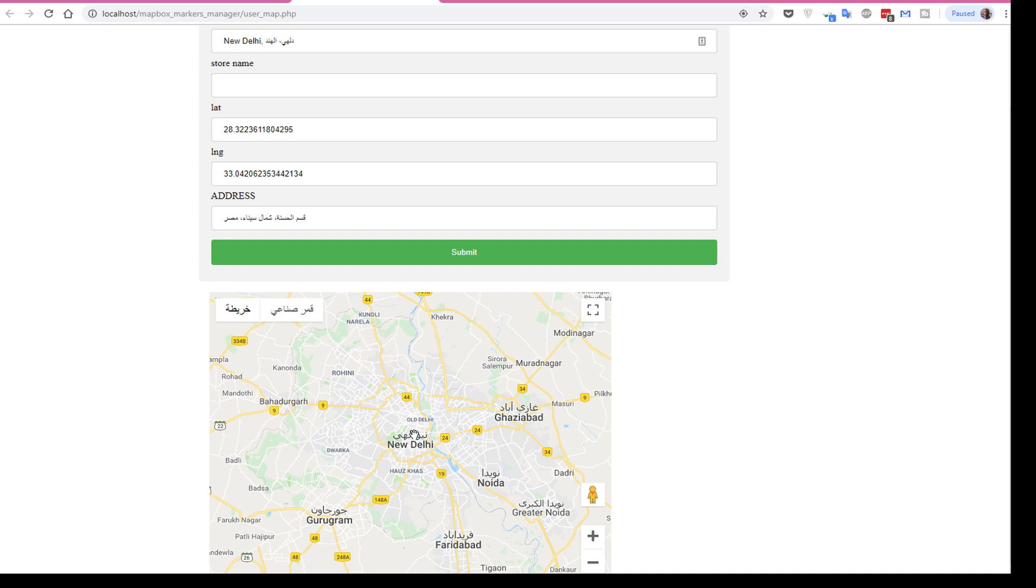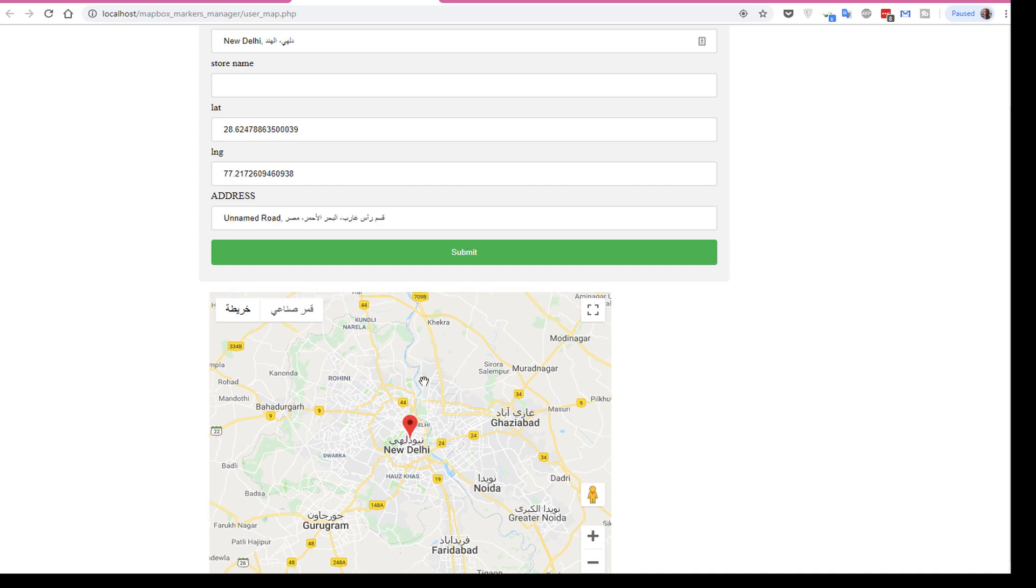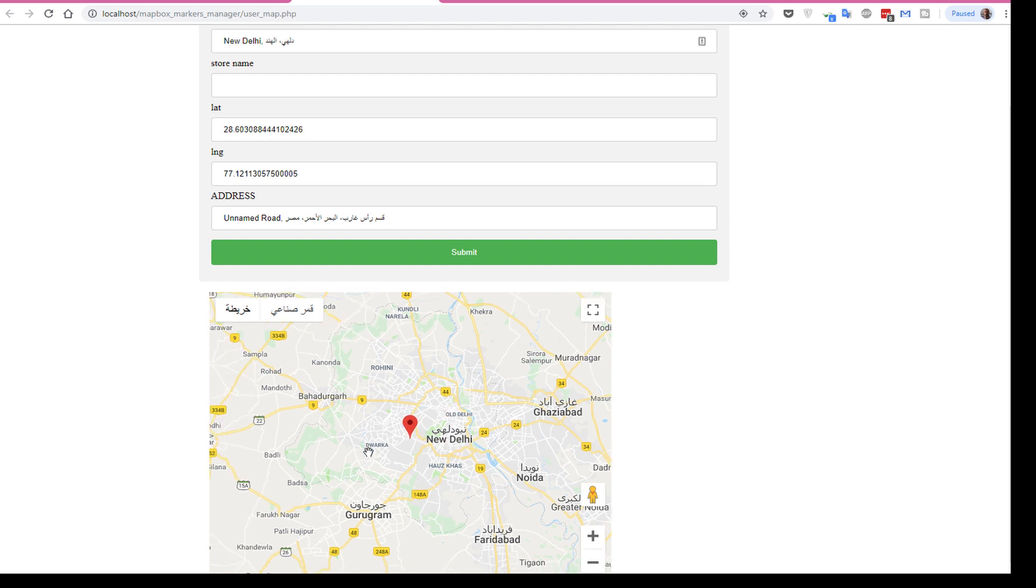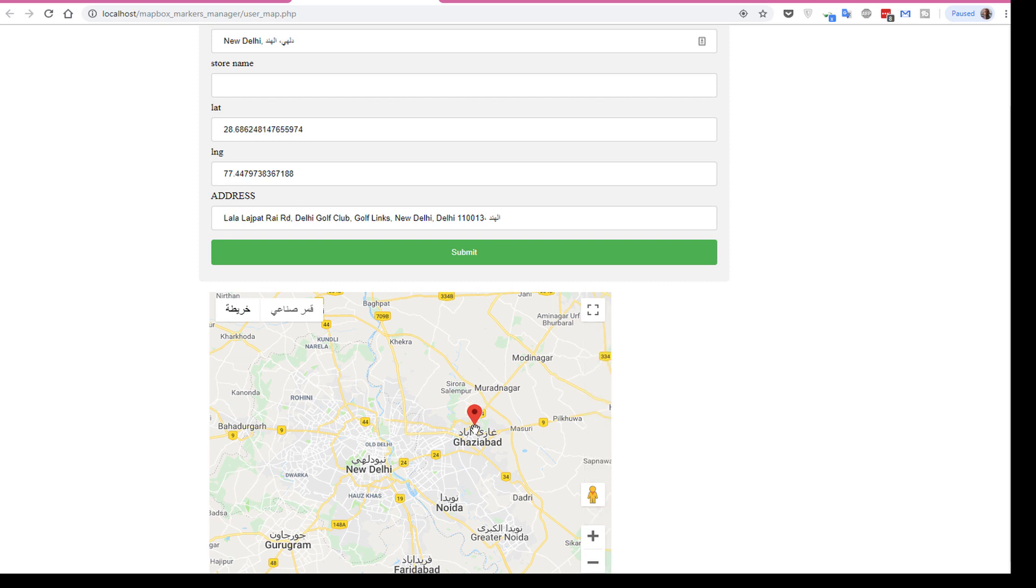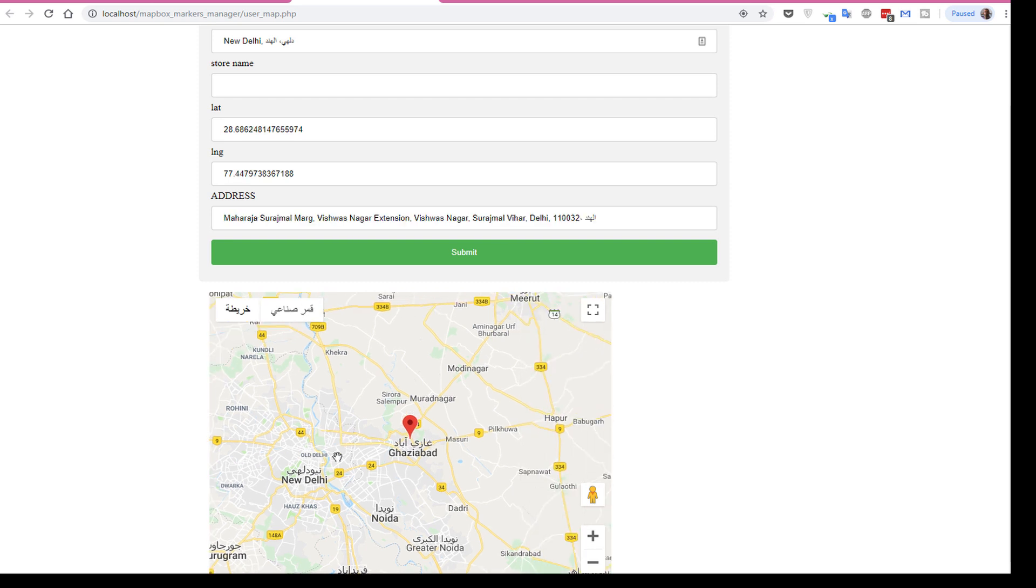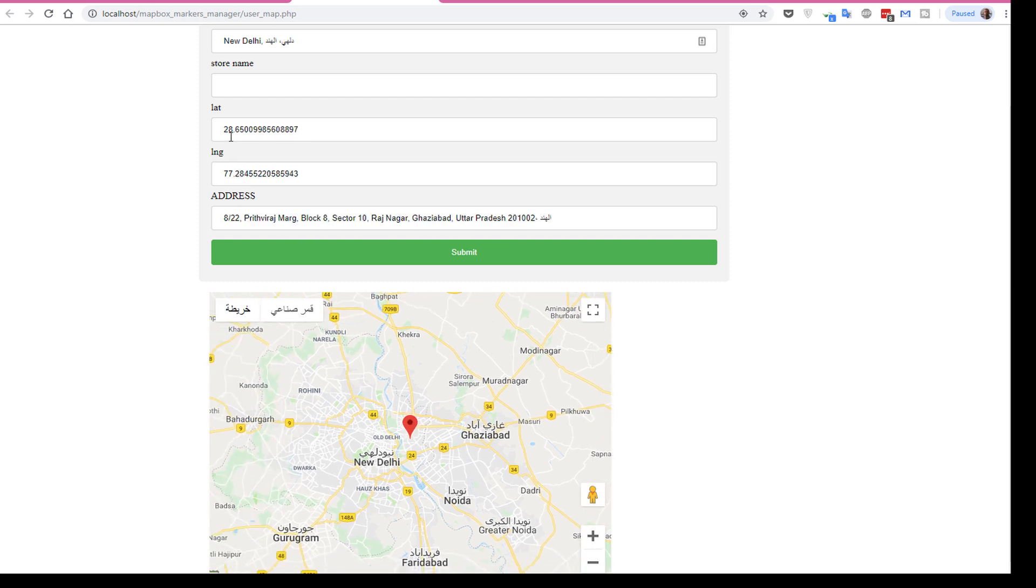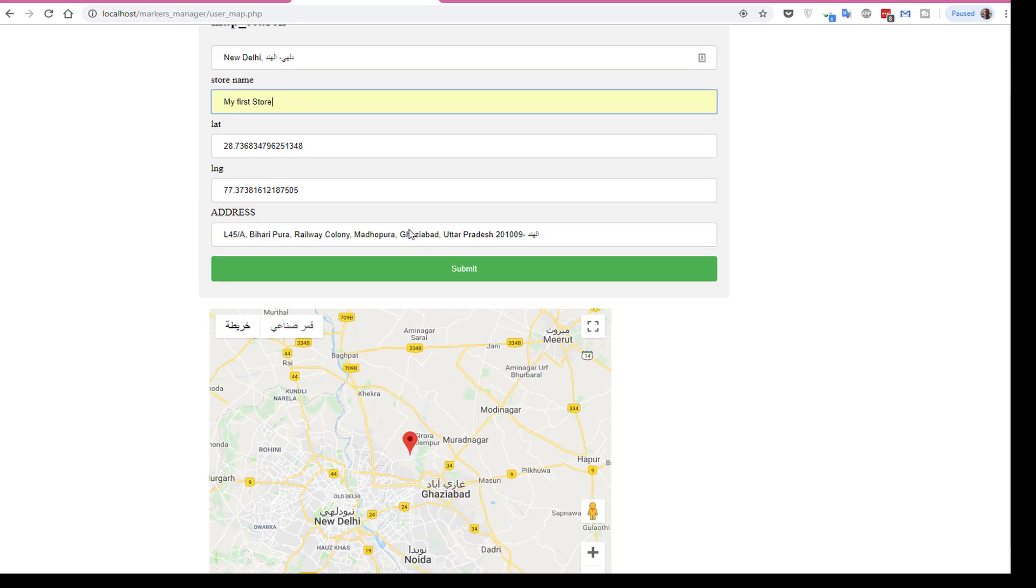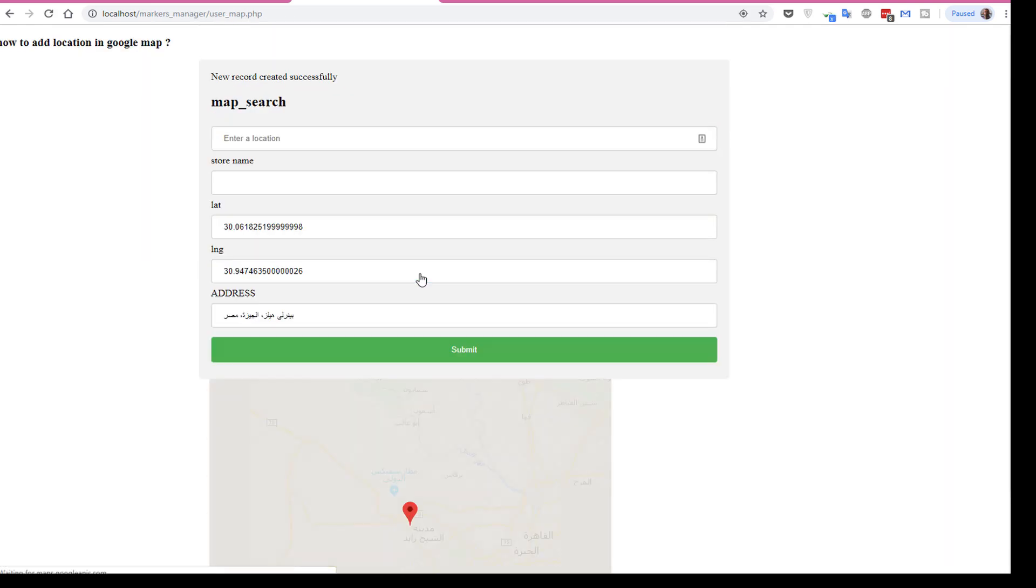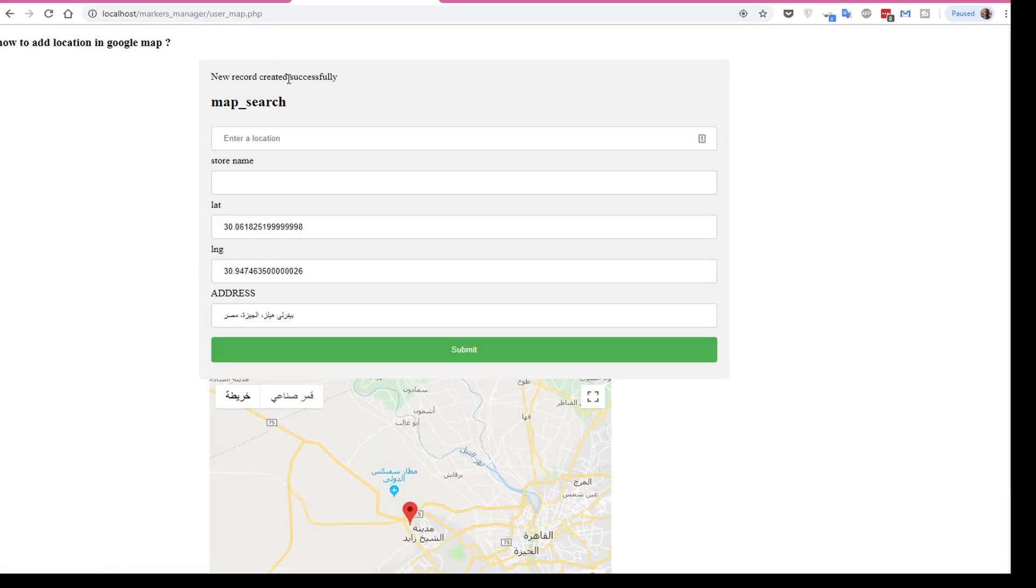And see this - the latitude and longitude and the address will be changed. Now yes, it will change again. As you see, the latitude, the longitude, and the address change.